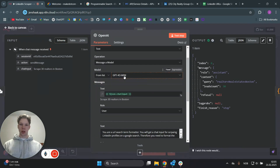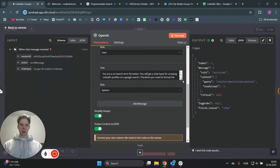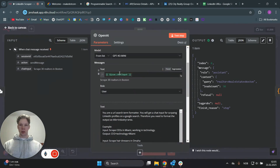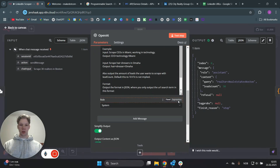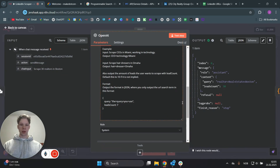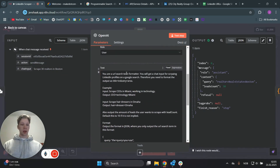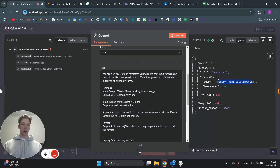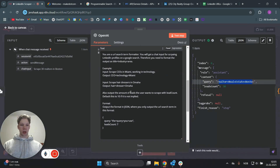We are using a GPT-4o mini because we don't need anything more advanced for this tool. We send a user message which is going to be the chat input. We are also sending a system message which tells it to format the URL search term, because we are going to put this inside the URL — it needs to have a specific format. It should also output the amount of leads the user wants to scrape, so we can use this later in the workflow.